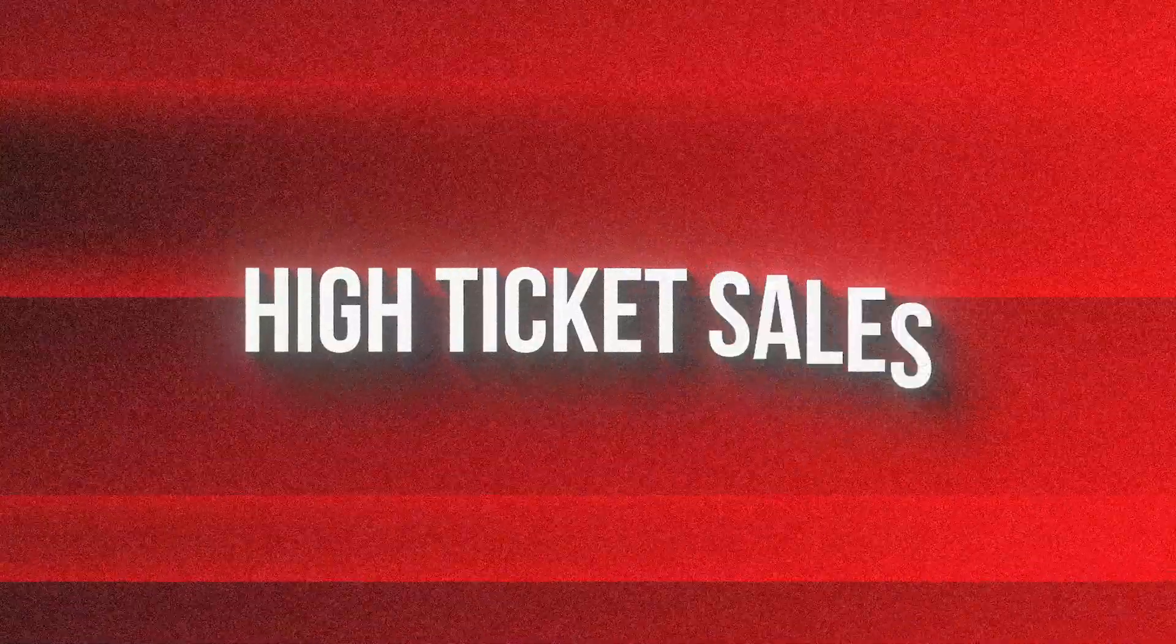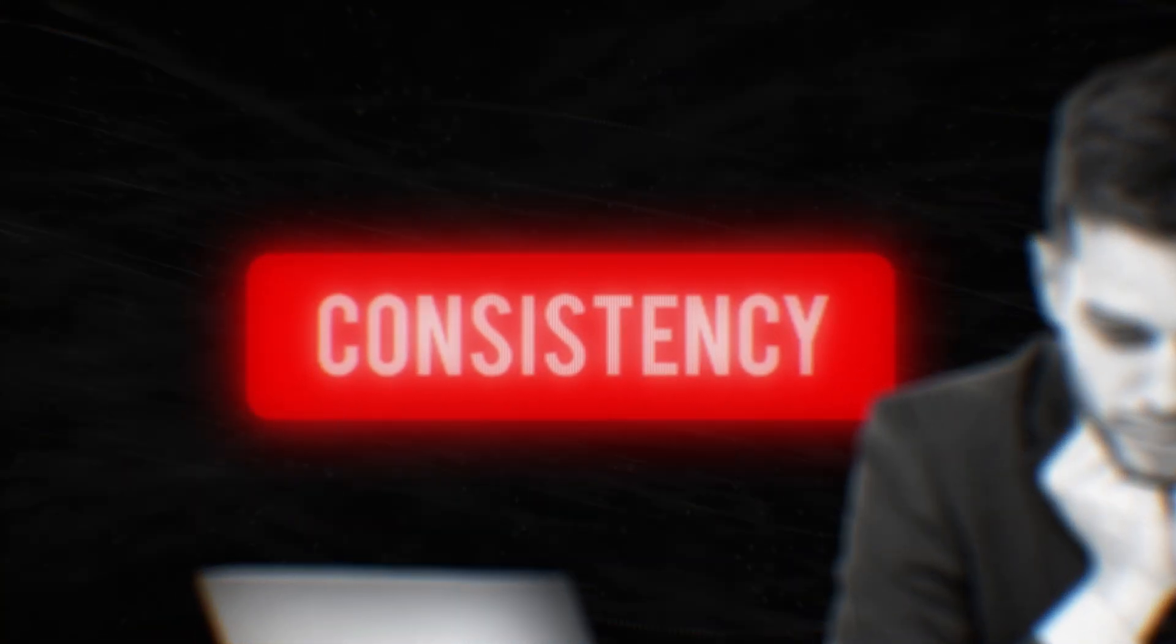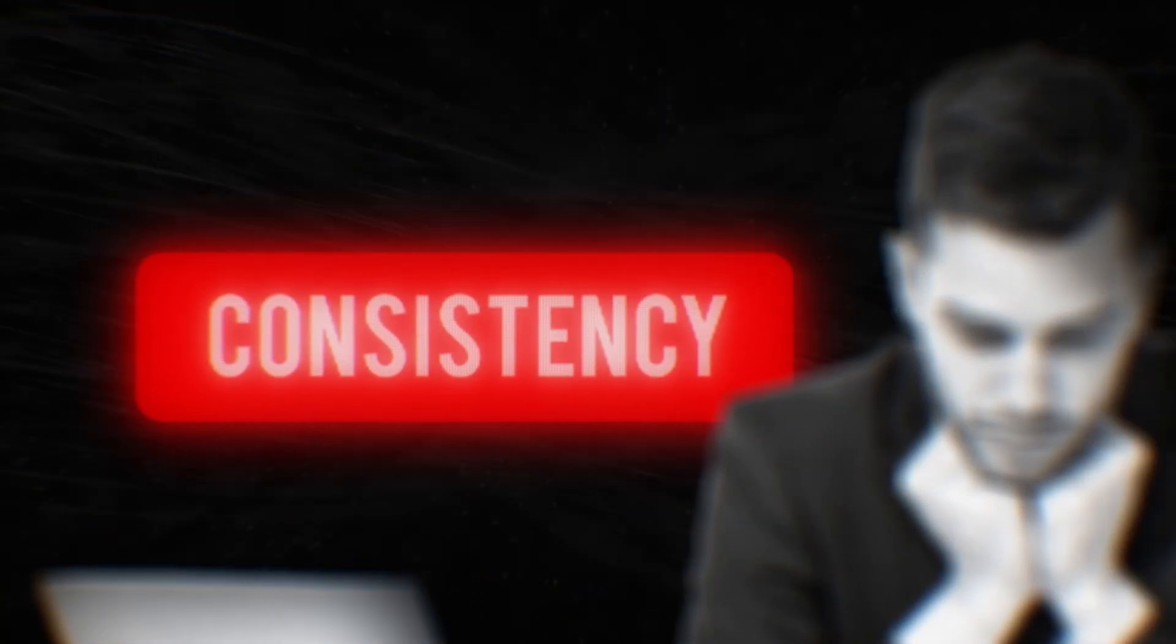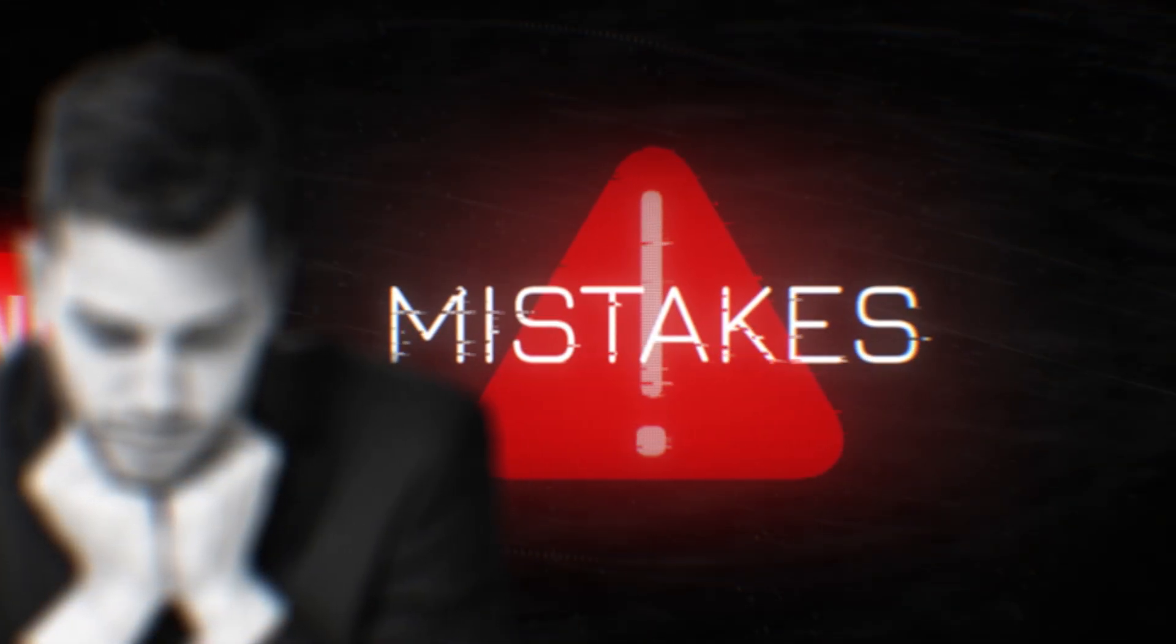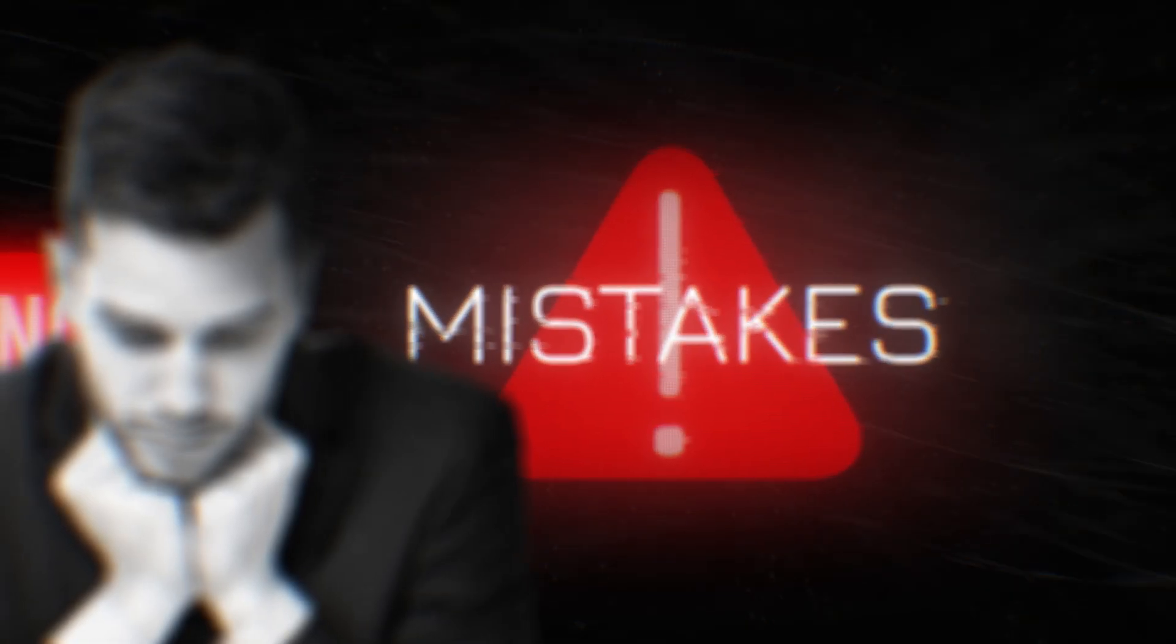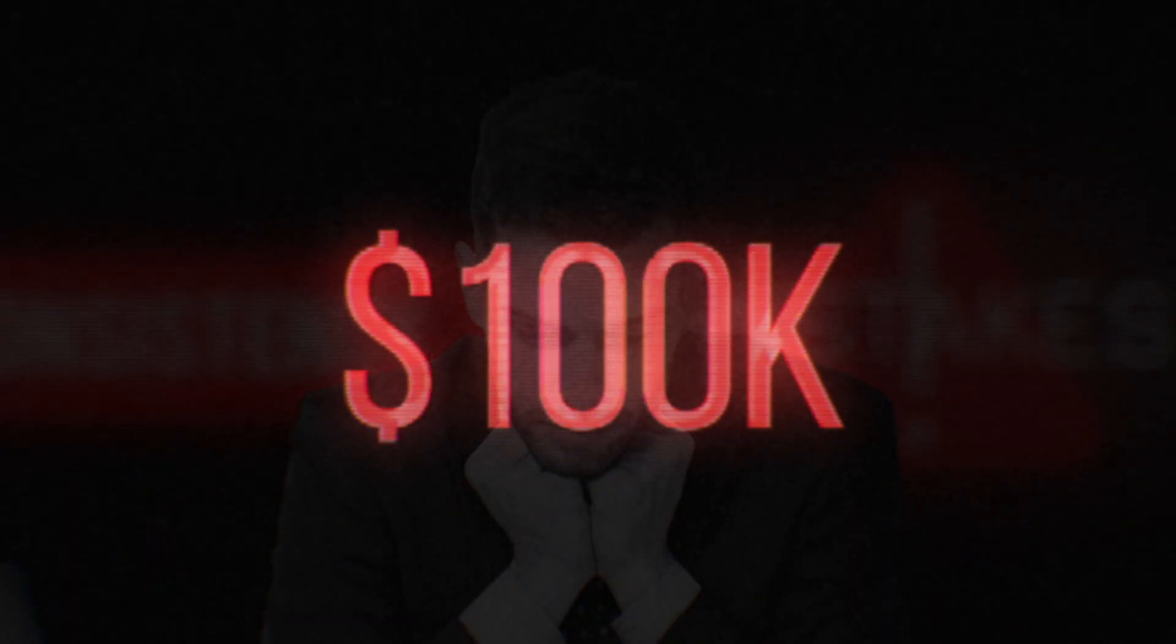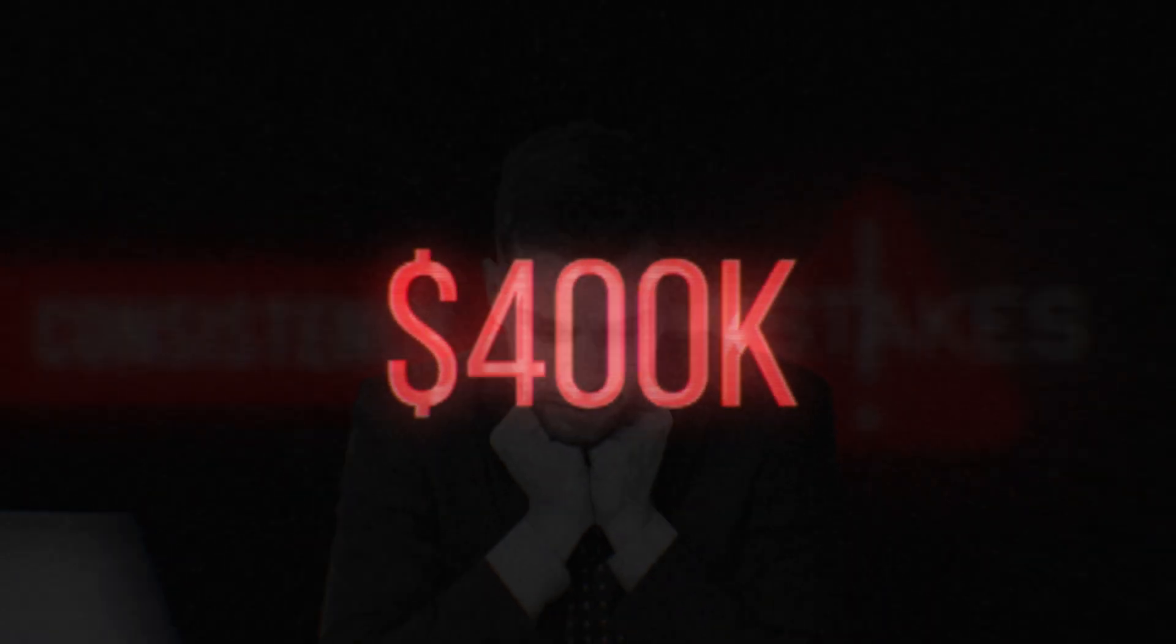So you want to know the truth about high ticket sales and how you're doing it wrong. The truth is most people aren't making great money and those that are struggle with consistency. In this video, I'm going to explain all the mistakes that I made that prevented me from making my first $100,000, $200,000, even $400,000 take home in this Wild West industry that we like to call remote high ticket selling.